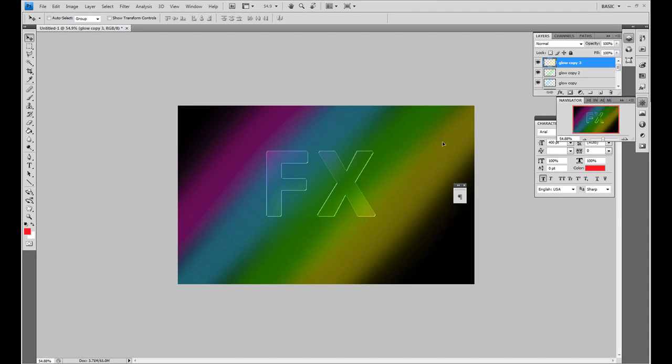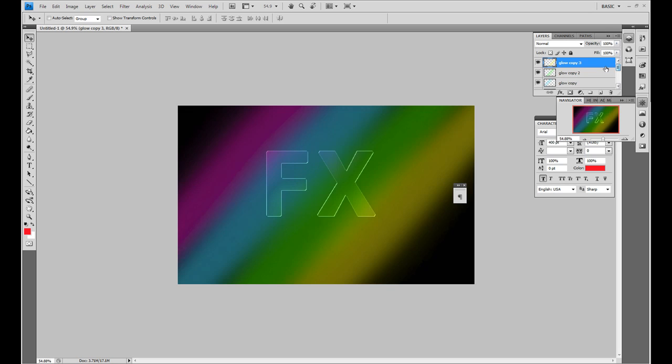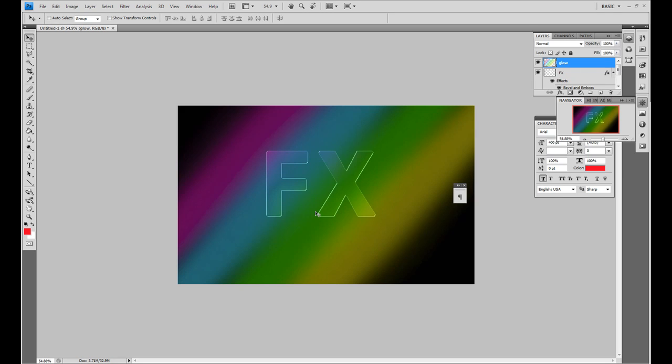I'm just going to put that there. And then, as this is the top layer that I'm on here, glow copy three, I'm going to press Control and E, Control and E, Control and E, and Control and E to make them all on the same layer. And there we have our glow background.